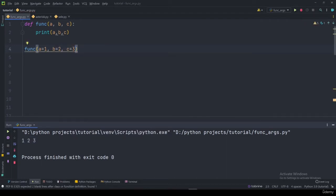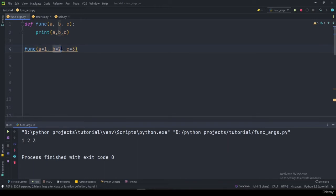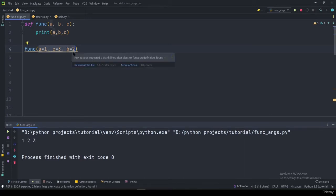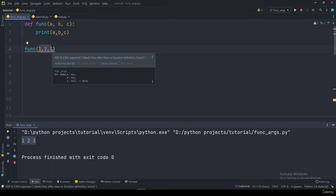When specifying keyword arguments, we can actually specify them in any order. For example, I can bring b first, then c=3, in whatever order I want, because we're specifying what is what. We'll still get the same result. But if you simply say 1, 2, 3 without keywords, they're assigned in order: first position is a, second is b, third is c.